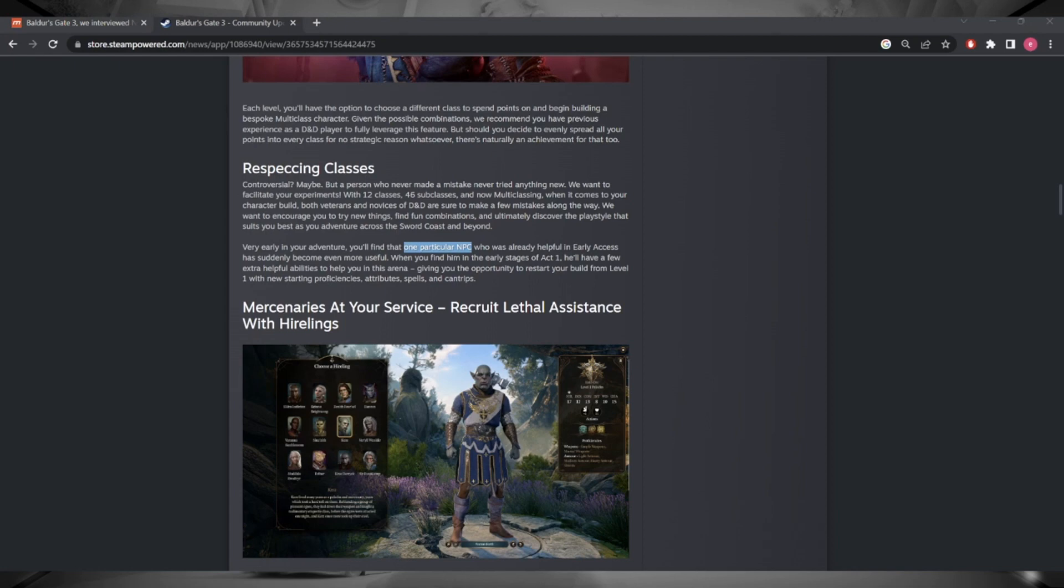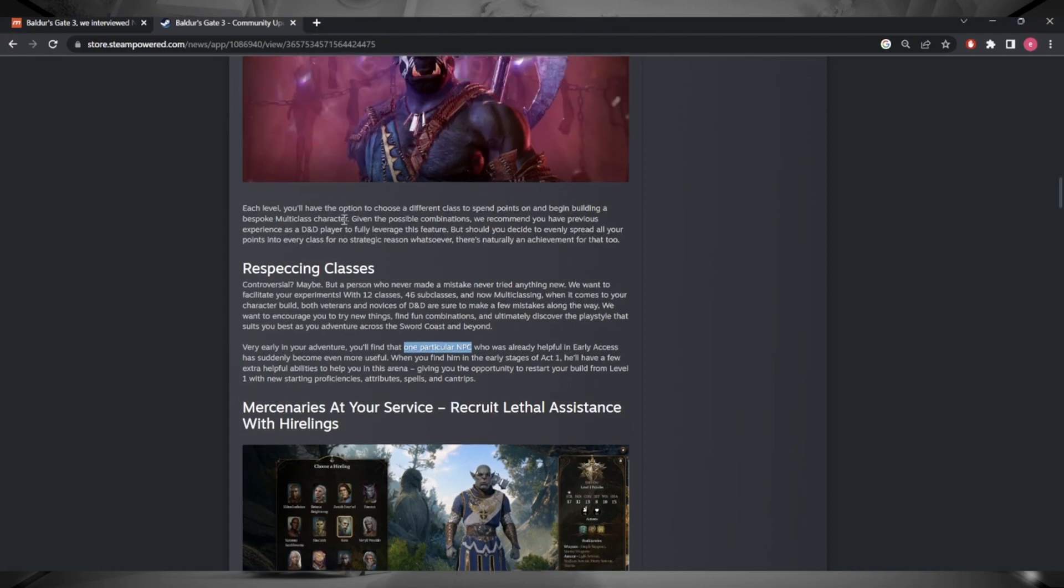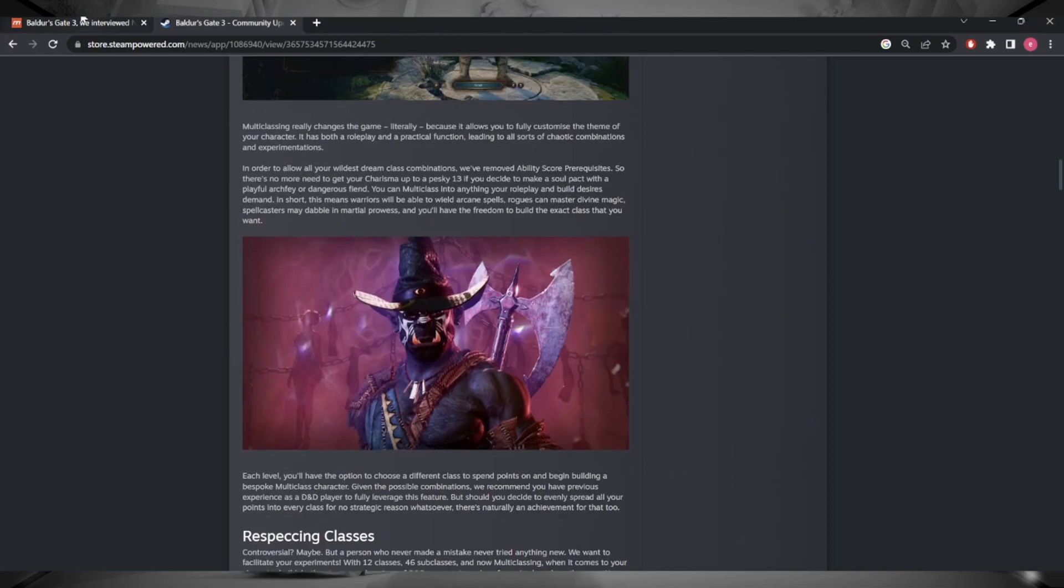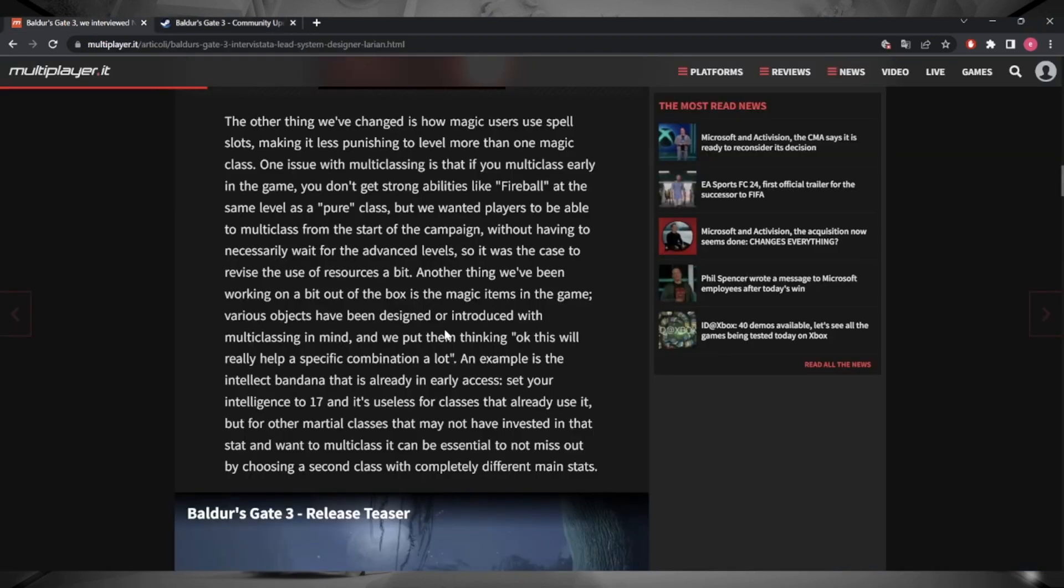That was it with respect to what I wanted to touch on from the community update. And then if we hop into this Italian article, I must apologize, my Italian is terrible, absolutely terrible guys. The only thing I probably know how to say is buongiorno.